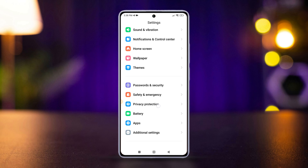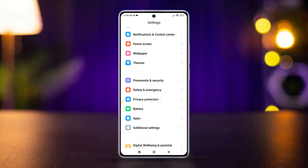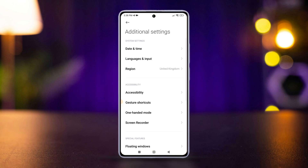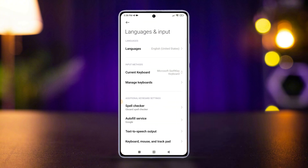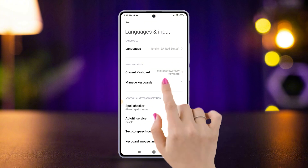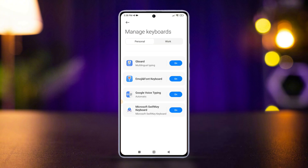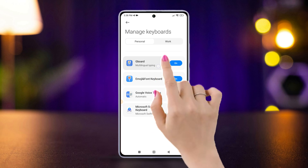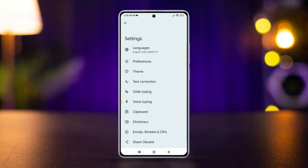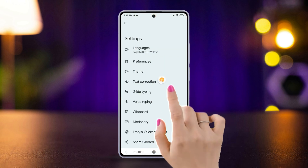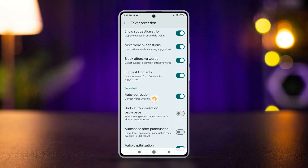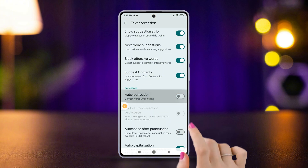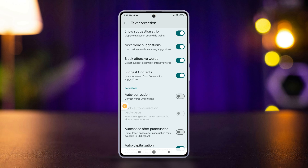Scroll down, then tap Additional Settings. Now hit Language and Input. After that, go to Manage Keyboards and choose your keyboard. Then find the option related to text correction, autocorrect, or spell check. Finally, disable the auto-correction feature.